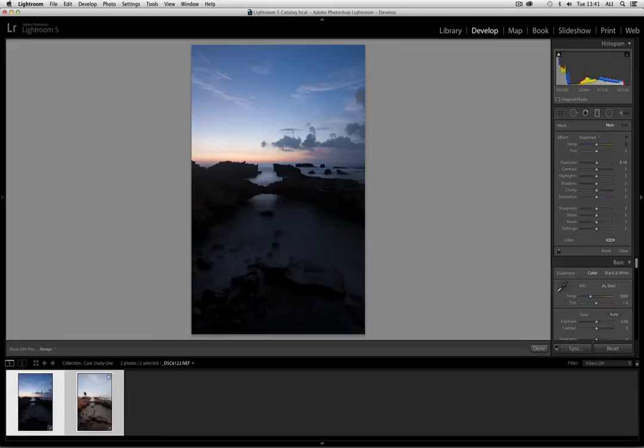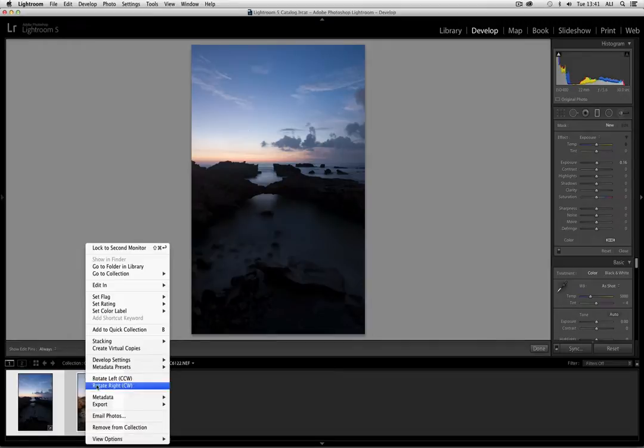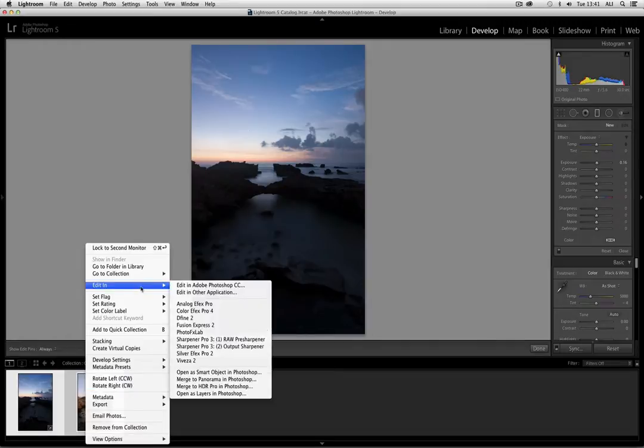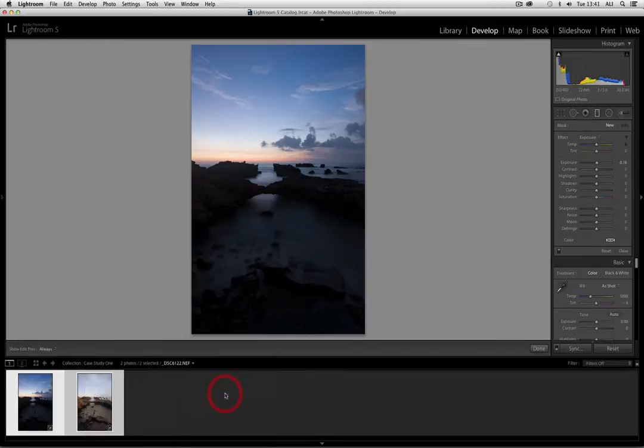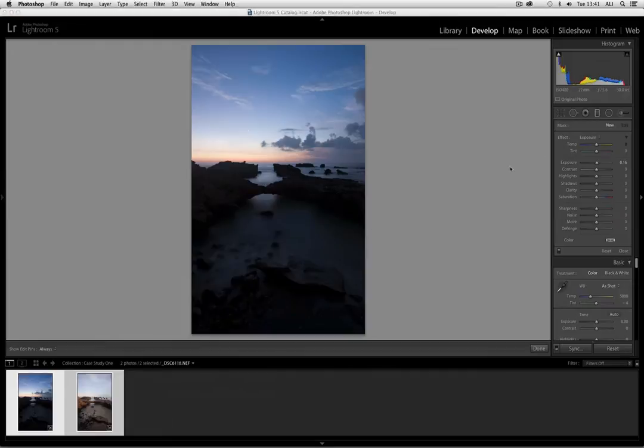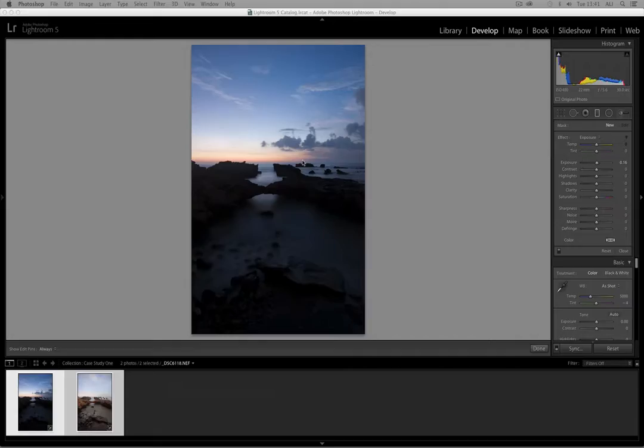So in this most simple scenario, we have both our images selected, we right-click and go open as layers in Photoshop. Now, we're going to use a simple gradient, pretty much as we've done here to combine these two files.